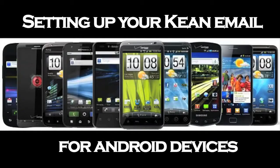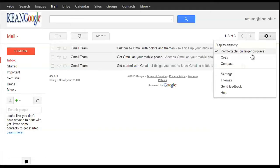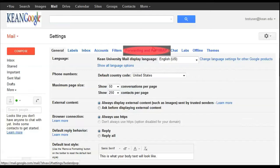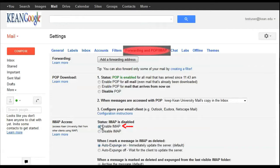First step: log in to your cane email on the computer, click on Settings, and from Settings, click on Forwarding and POP/IMAP. Then scroll down and enable IMAP.